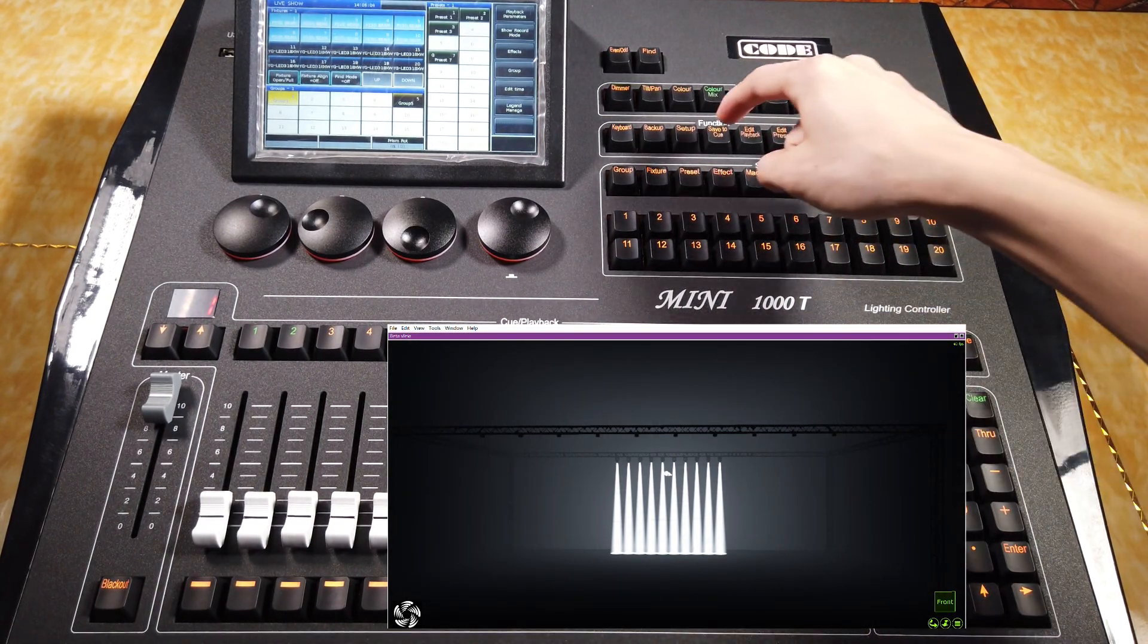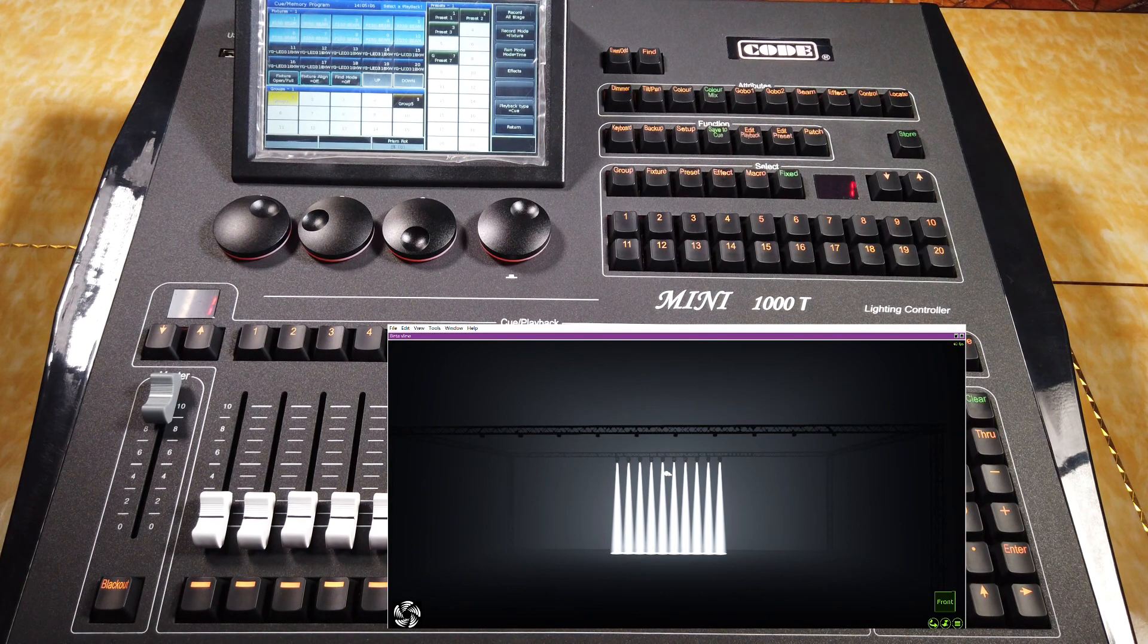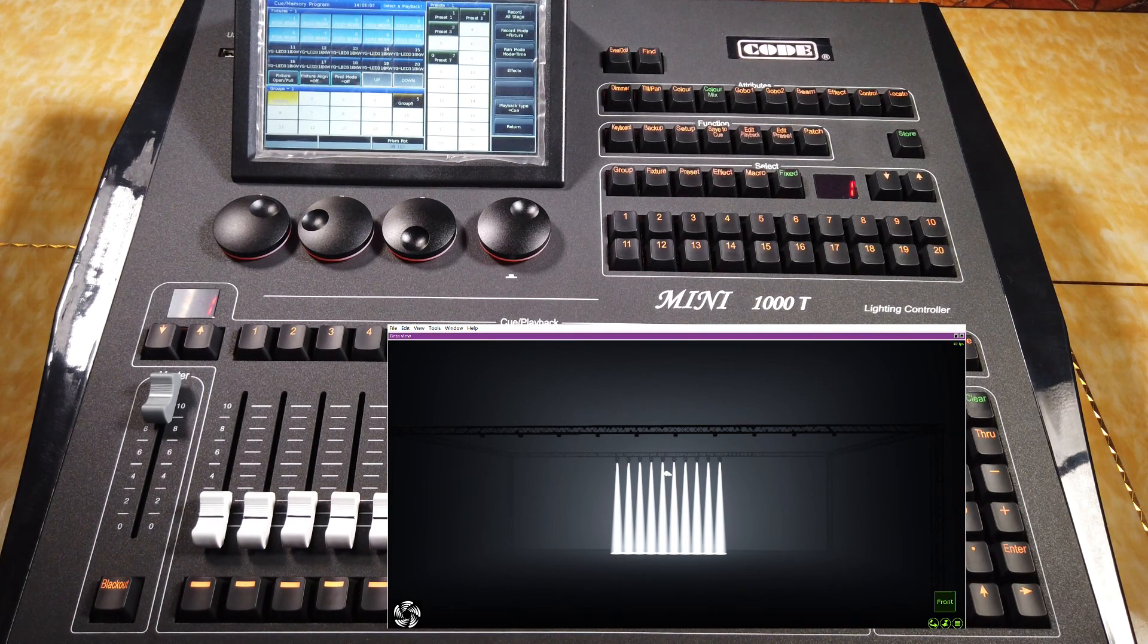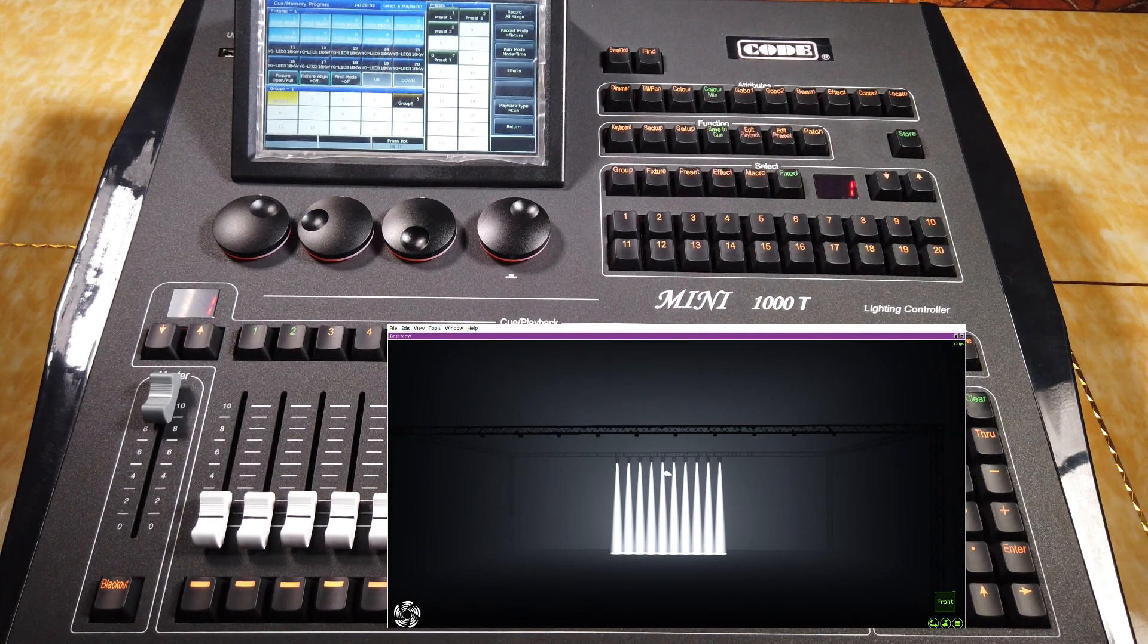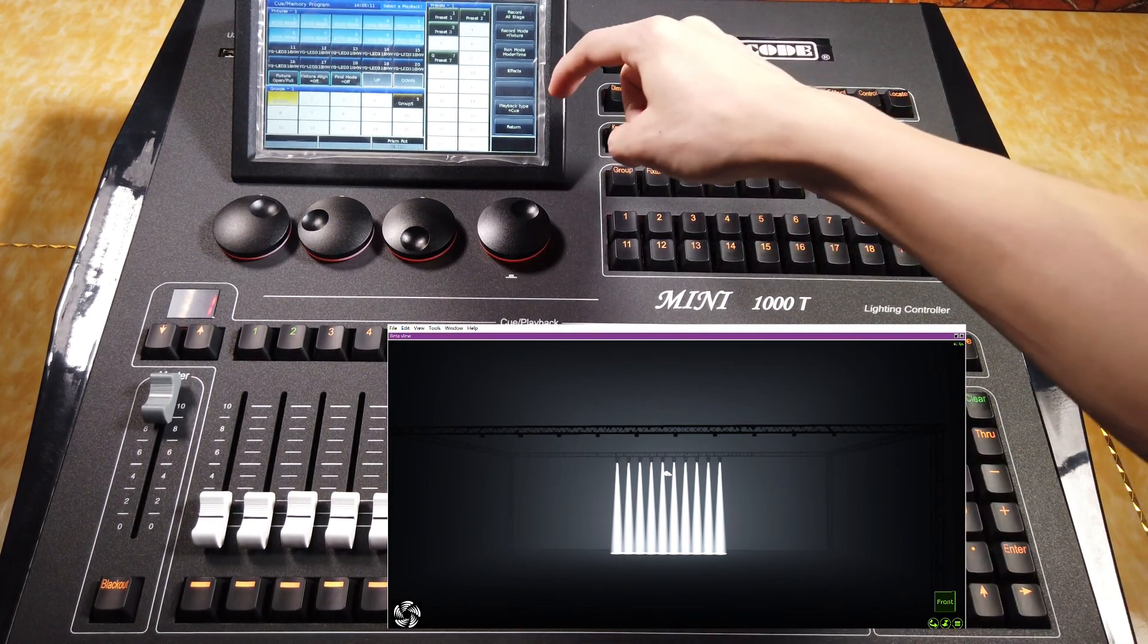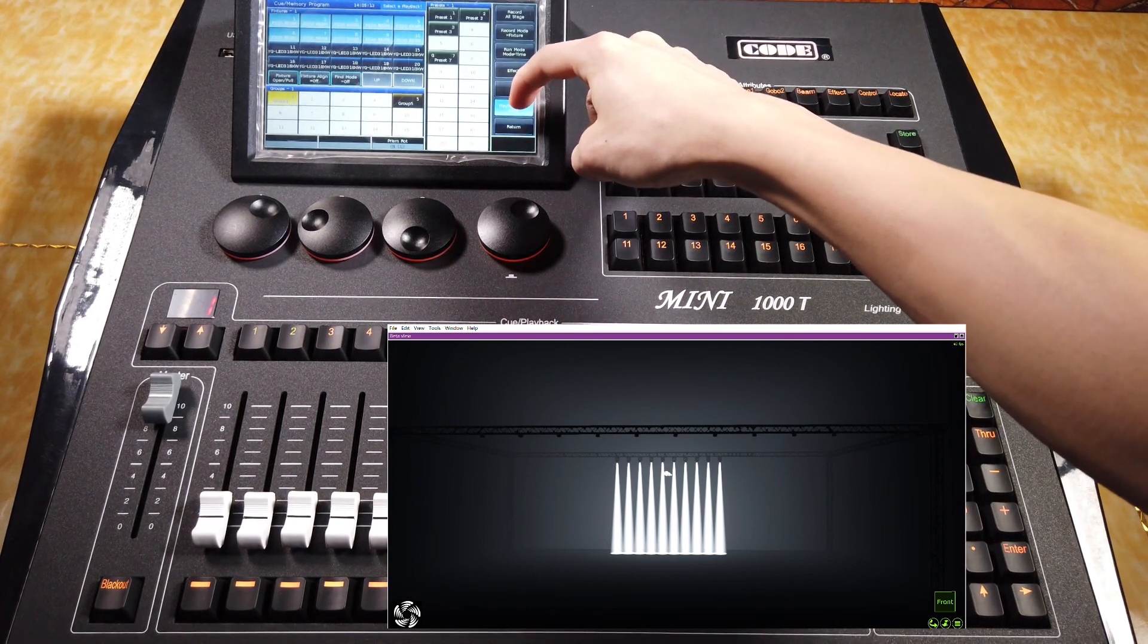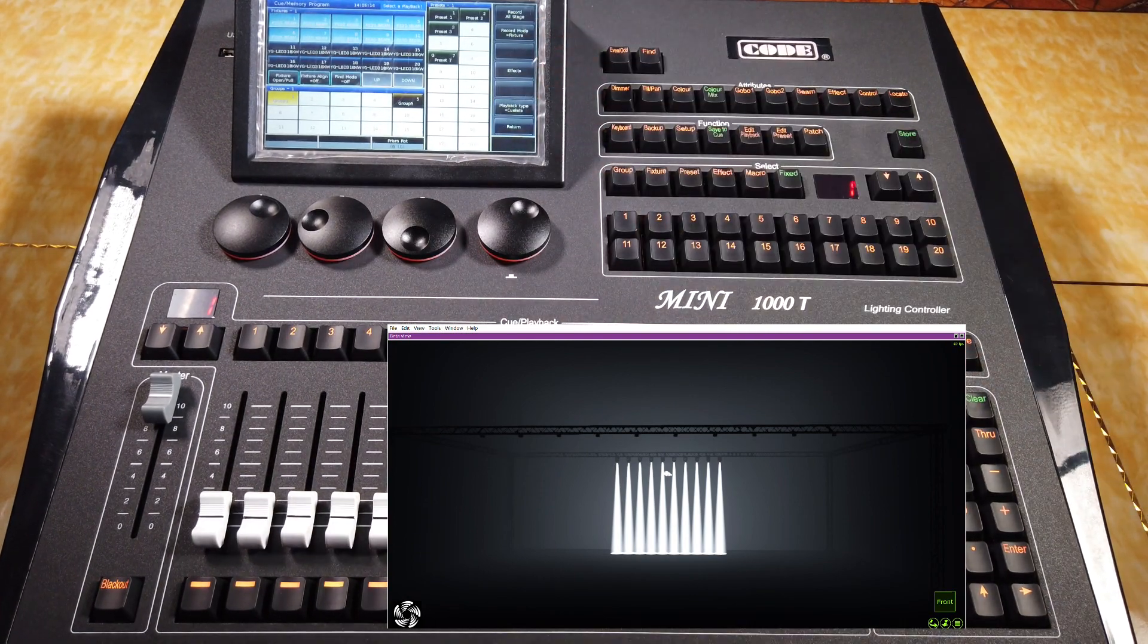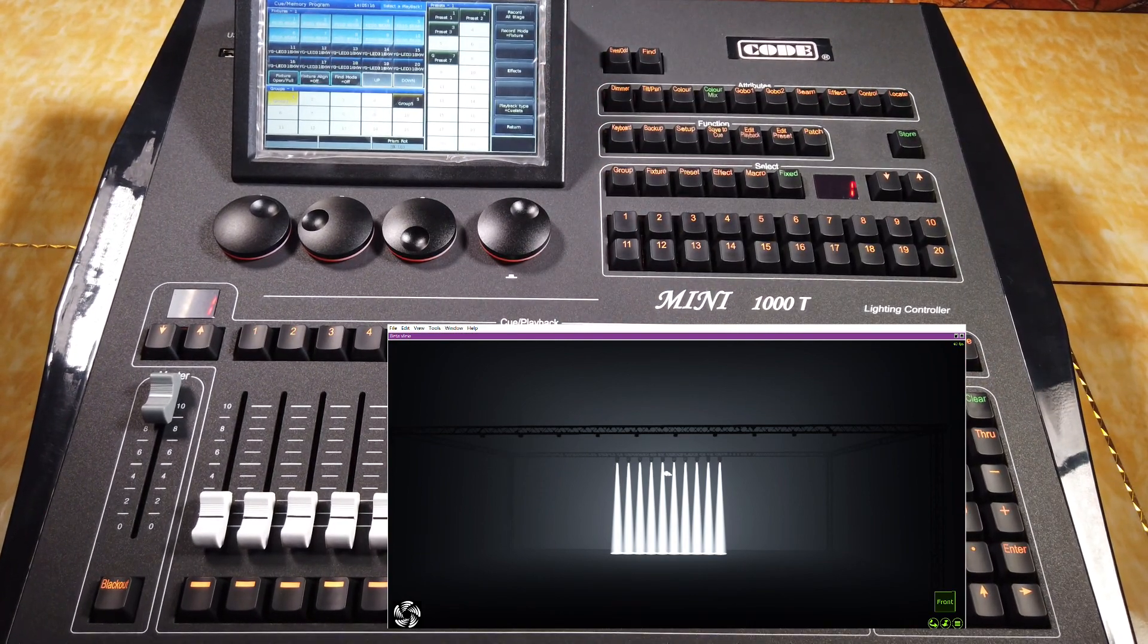Then, I press save the queue. If I want to create a queue list, I can press this option to switch the playback type into queue list.